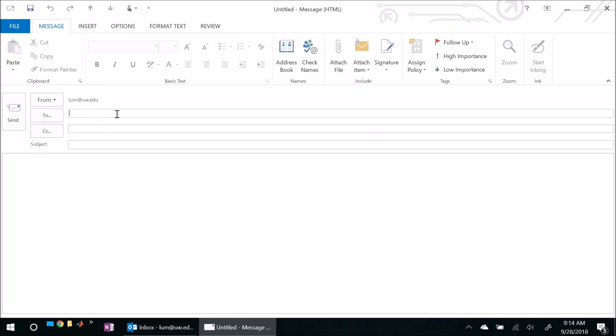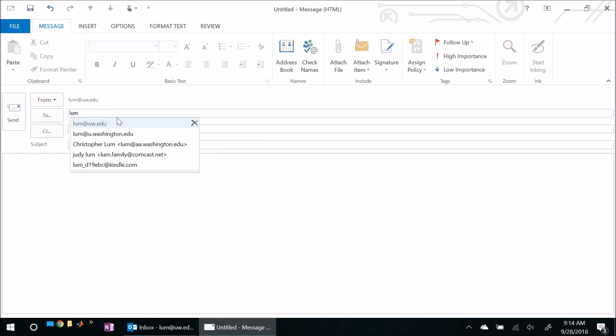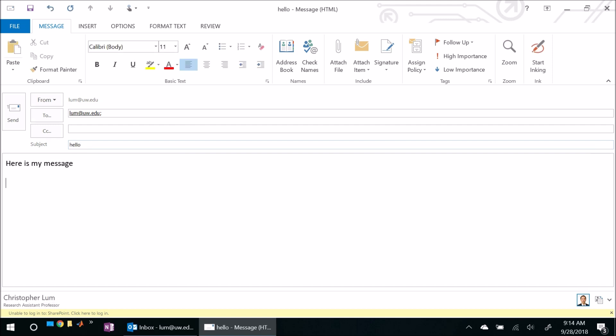So I'll come here, I'll start a new message and I'll just send it to myself. The recipient really doesn't matter at this point, but I will type in something like, hello, here is my message and say I'd like to add an email signature, right? So I would come here to the signature window and I click on signatures to bring up the window and nothing happens.